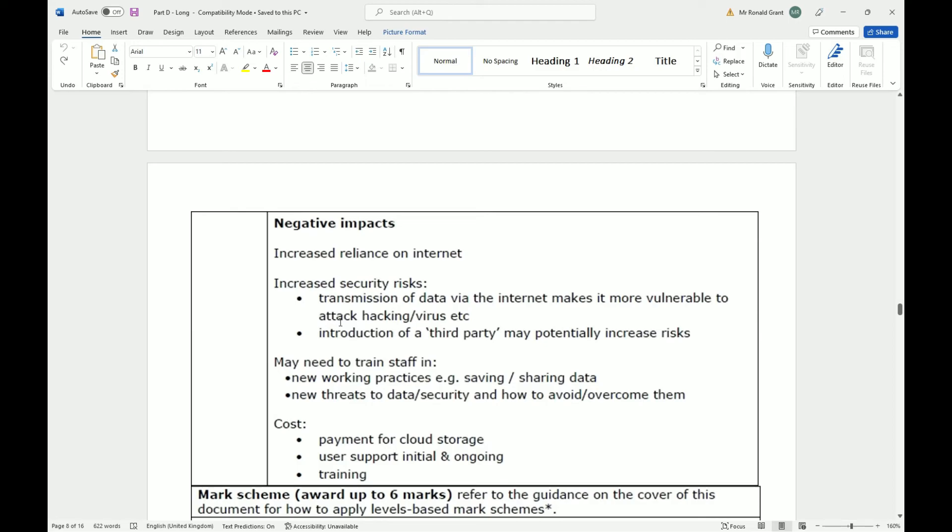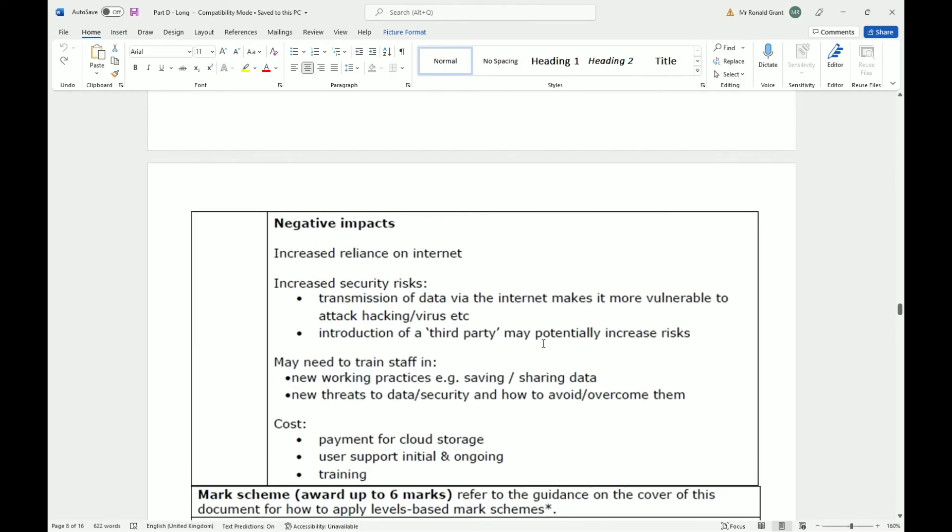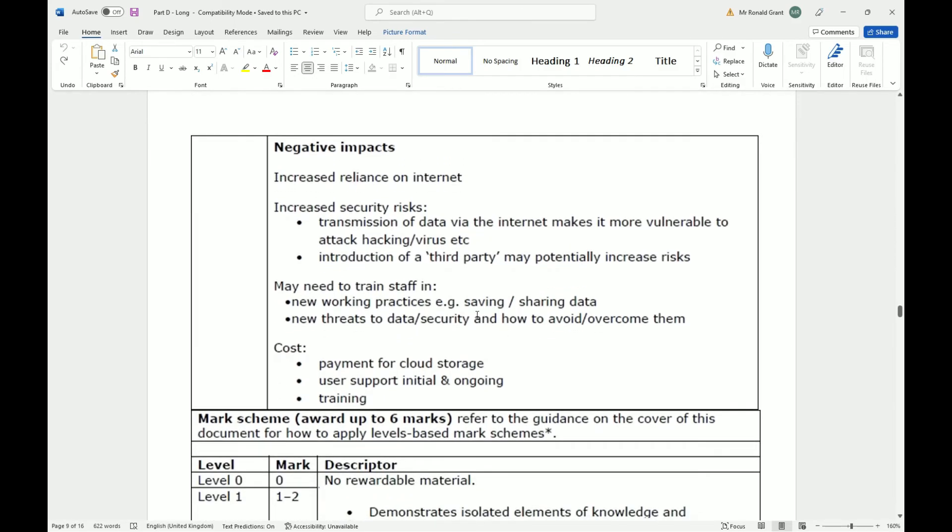You may need to train staff in new working practice, example saving/sharing data. Yes and no, more so no, because most of the online cloud services I've seen nowadays, they sync automatically. But yes, this is something that could have been true maybe a few years ago. New threats to data security and how to avoid them, so you have to teach people on what they should do, what they should not do essentially when using cloud or using online system. But again, these are programmers, these are very skilled IT people. These are things that I'm sure they know. But generally speaking, this is very true.